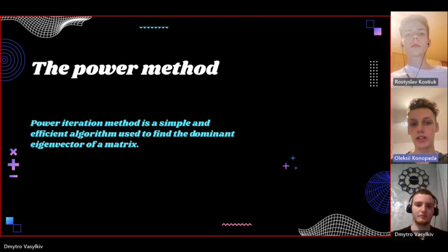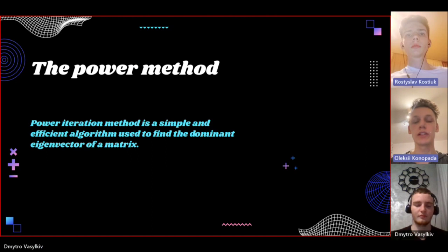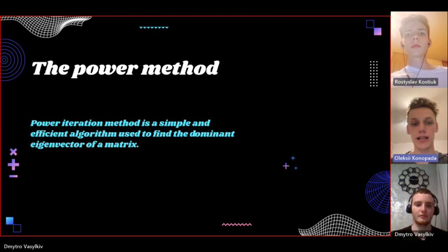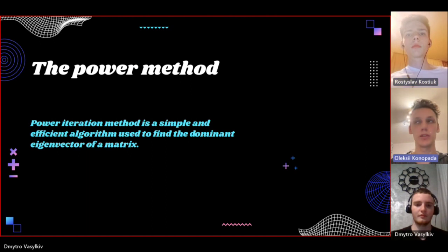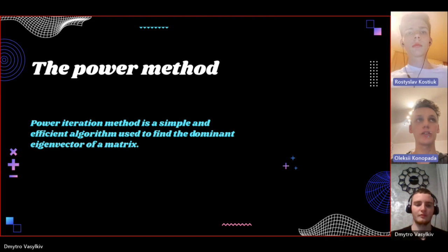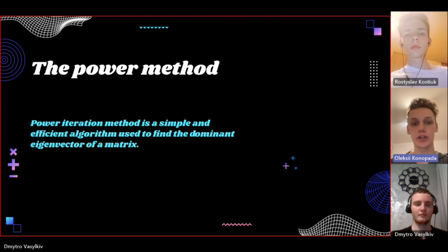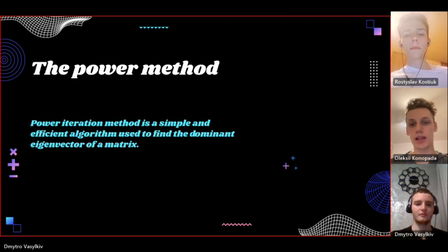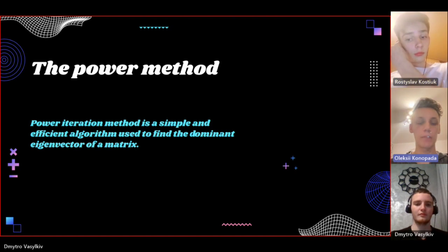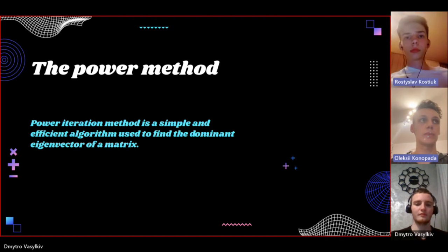We start from a random unit vector and then repeatedly multiply this one by matrix A. As multiplication proceeds for some amount of times, the vector converges towards the dominant eigenvector of the matrix, and the magnitude of the vector approaches its corresponding eigenvalue.